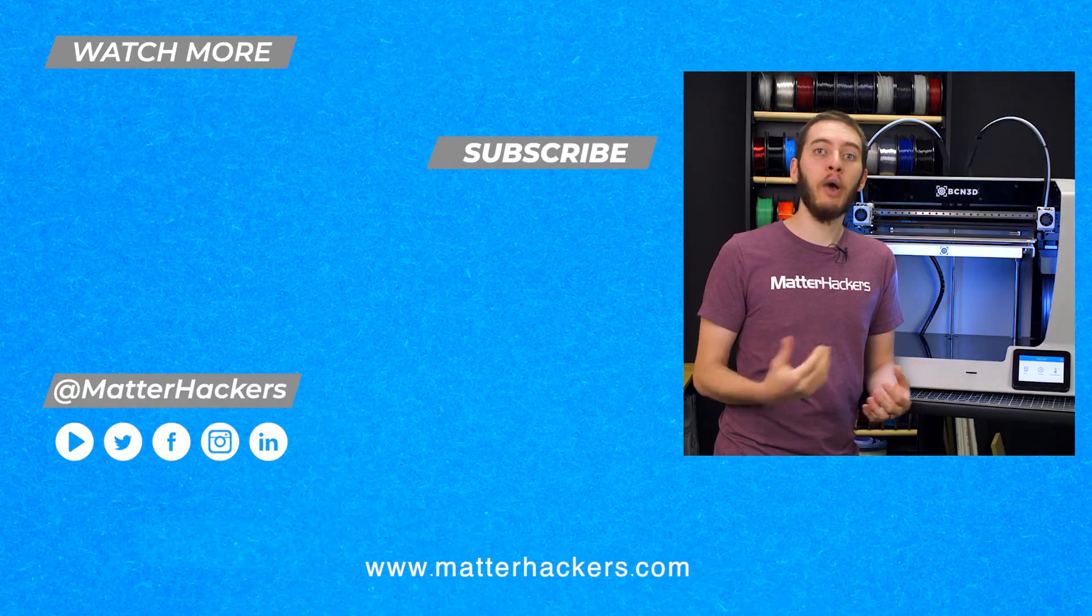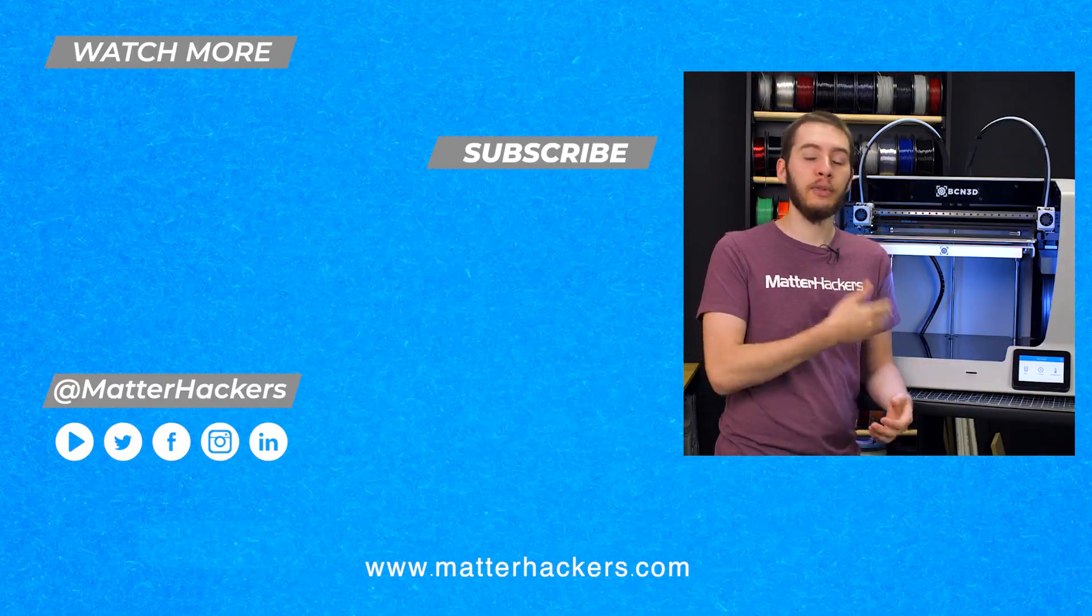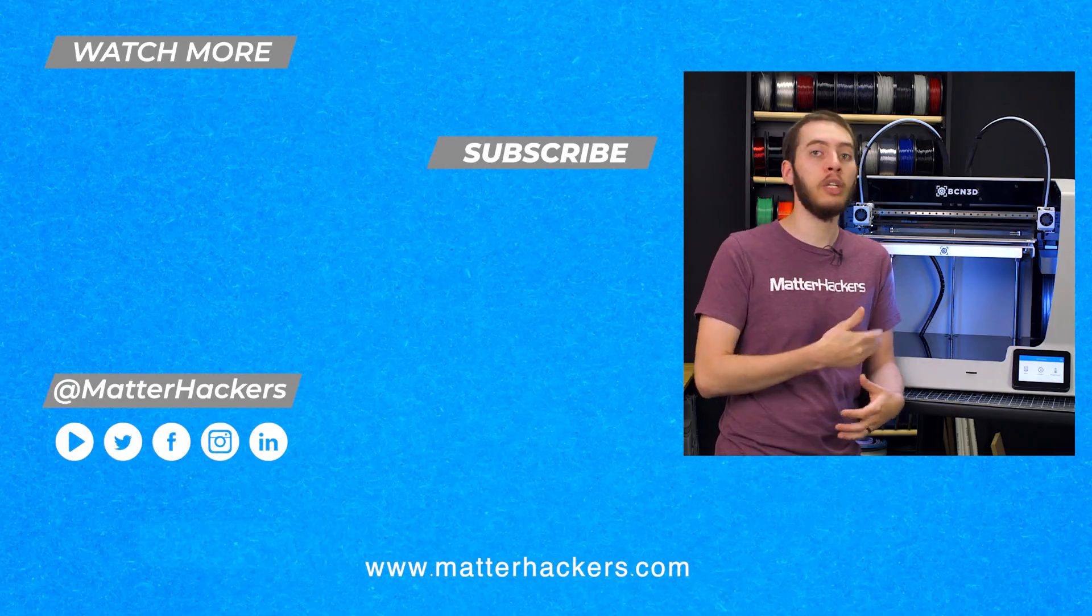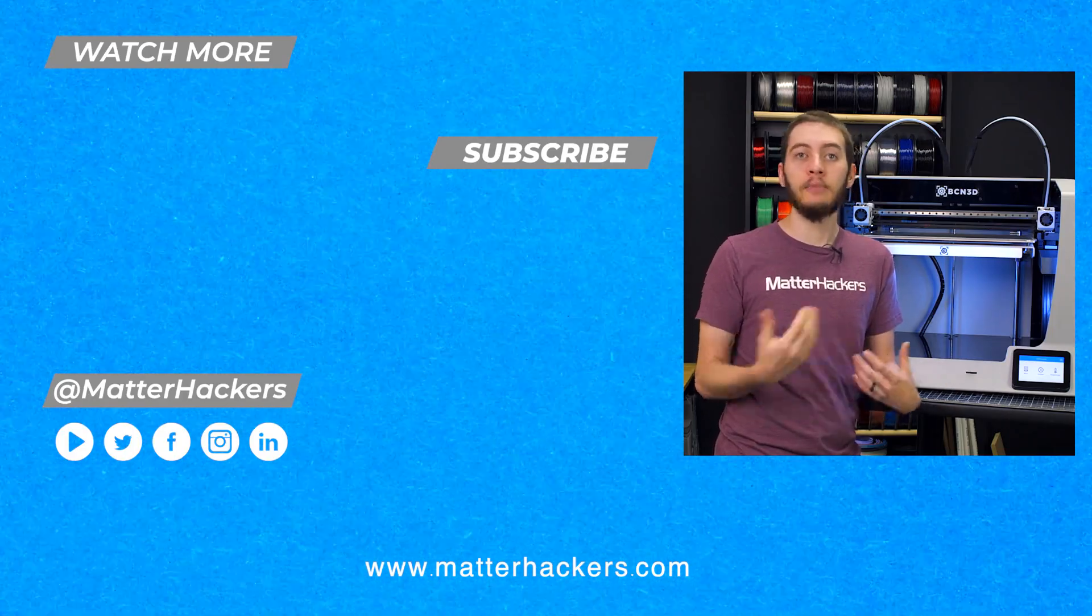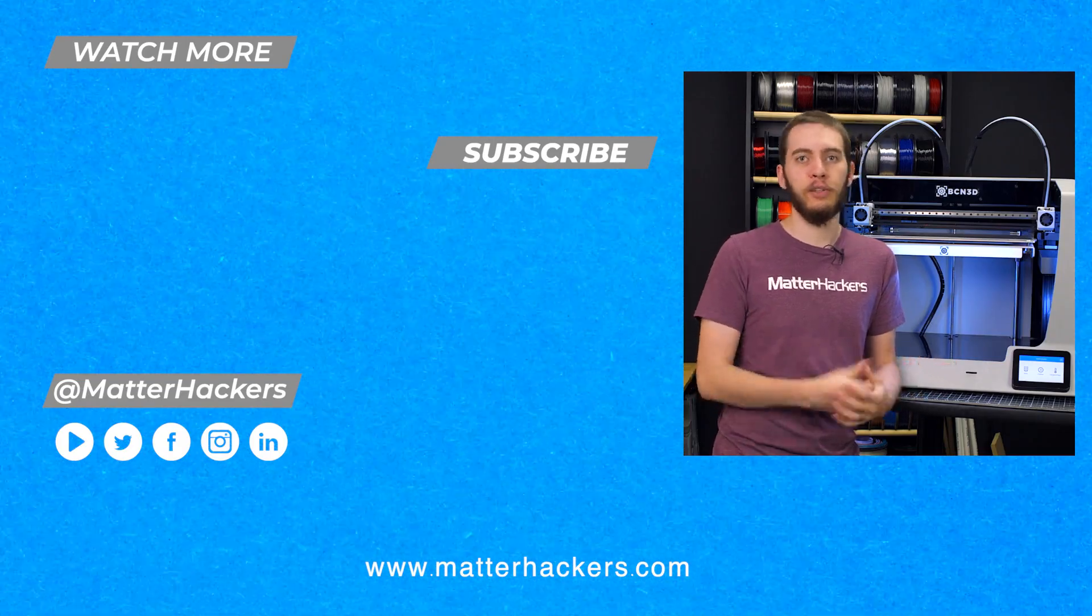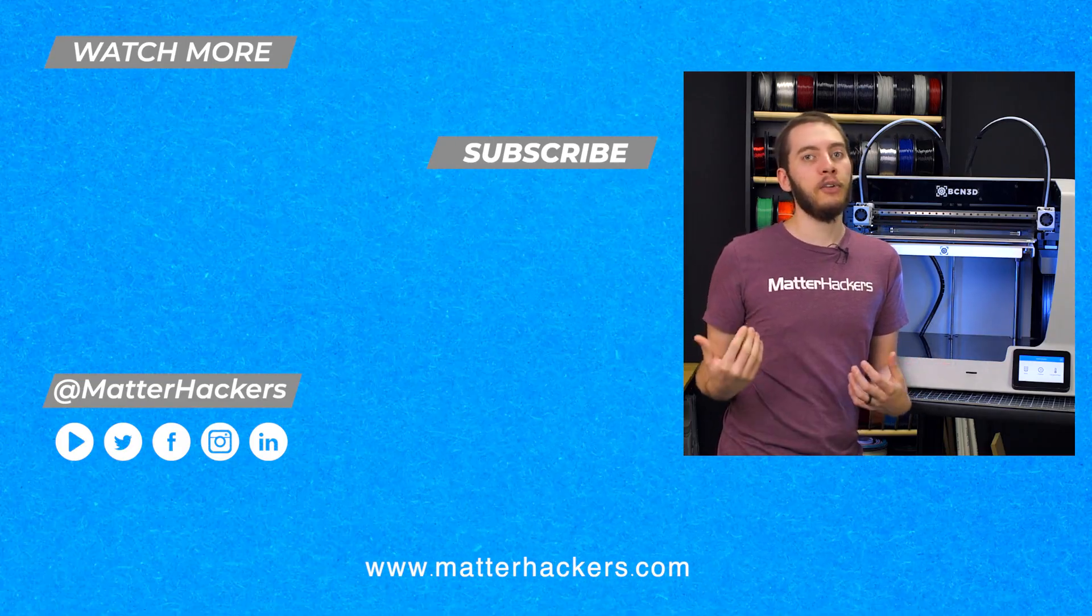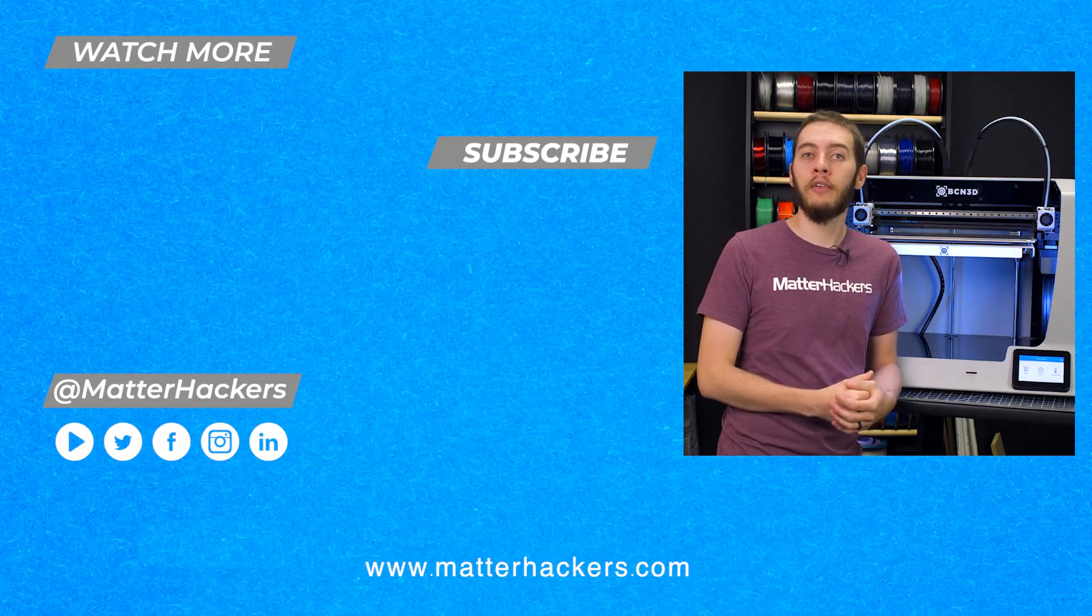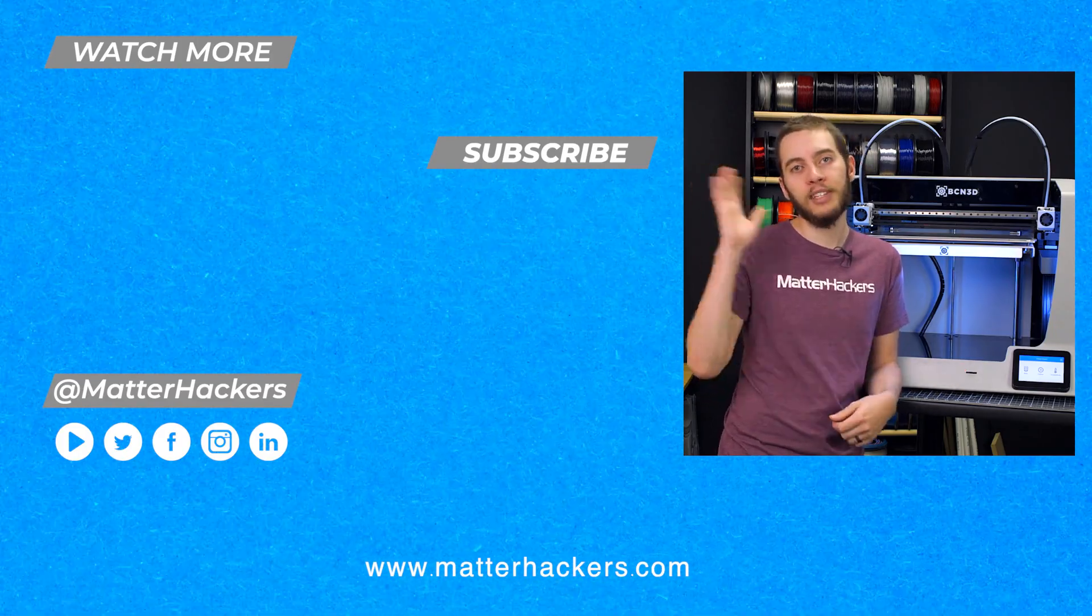Hey there, thanks for watching. I hope you enjoyed that tech breakdown on the BCN3D D25. One of my favorite features about this machine, or any BCN3D printer, is batch printing, which for me is incredibly useful. If you want to read some in-depth articles, you can go to MatterHackers.com, or to stay up to date with all of our digital manufacturing content, be sure to click subscribe. See you in the next one!